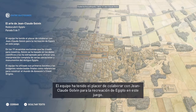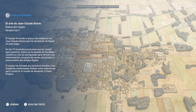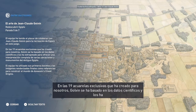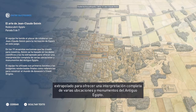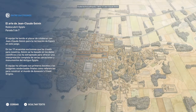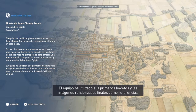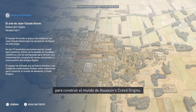The team was thrilled to collaborate with Jean-Claude Galvin in order to recreate Egypt for the game. In the 19 exclusive watercolors he created for the team, Galvin used scientific data as the base and then extrapolated to provide a full interpretation of various locations and monuments in ancient Egypt. Both early sketches and fully rendered images were then used by the team as references while building the world of Assassin's Creed Origins.